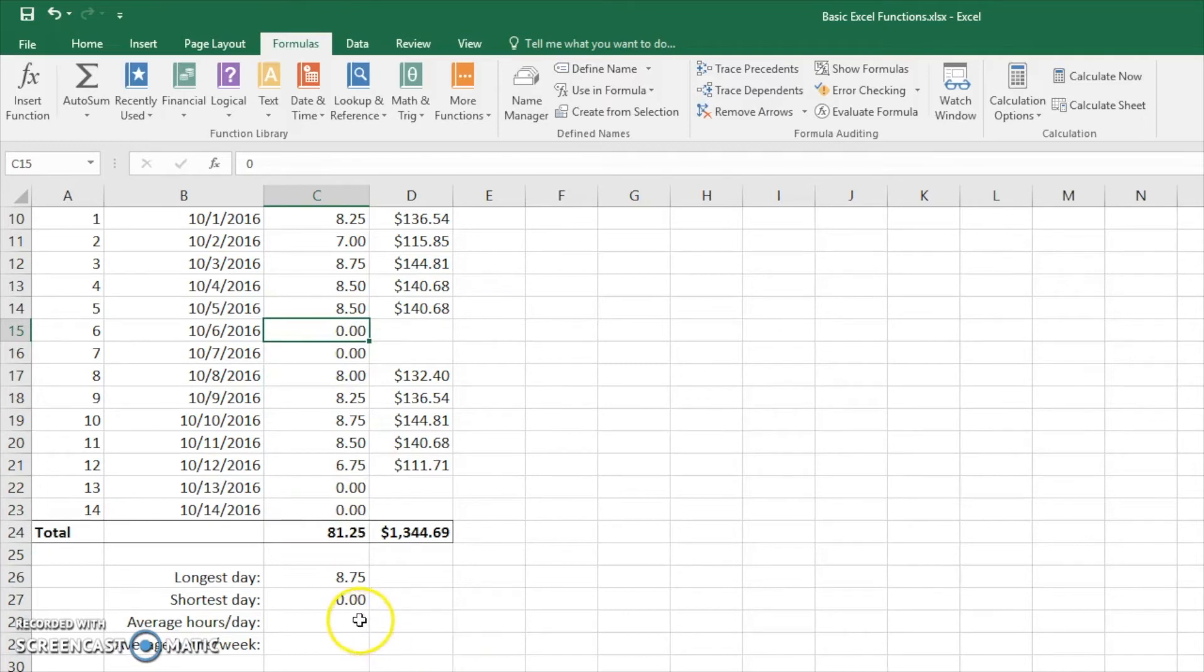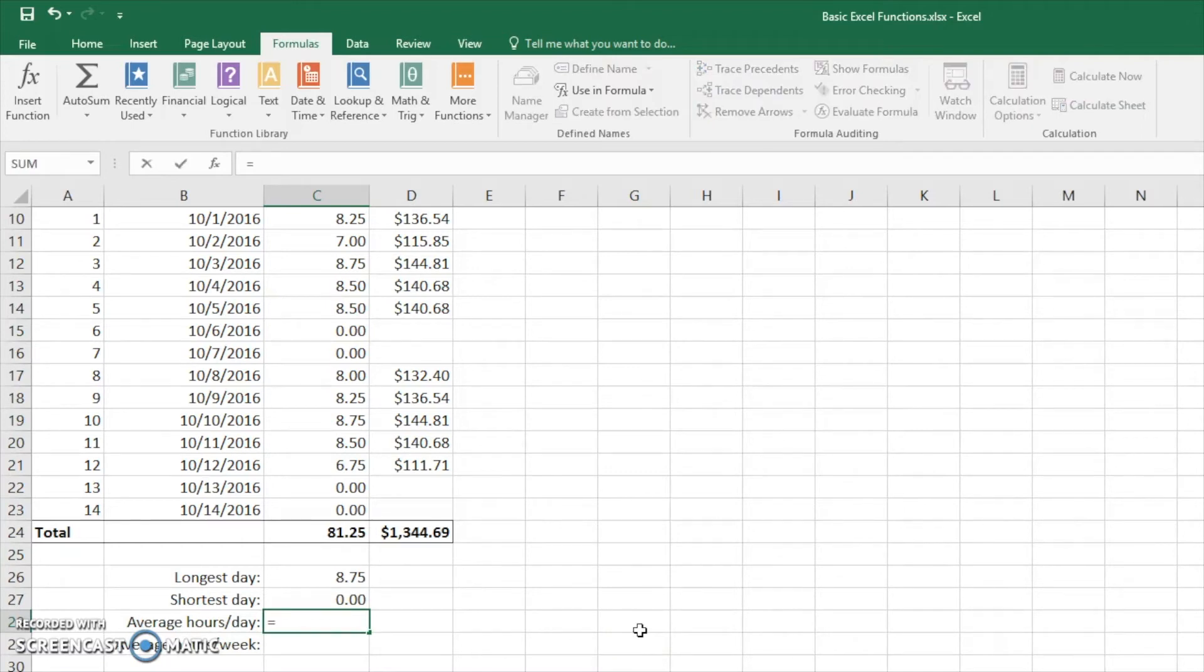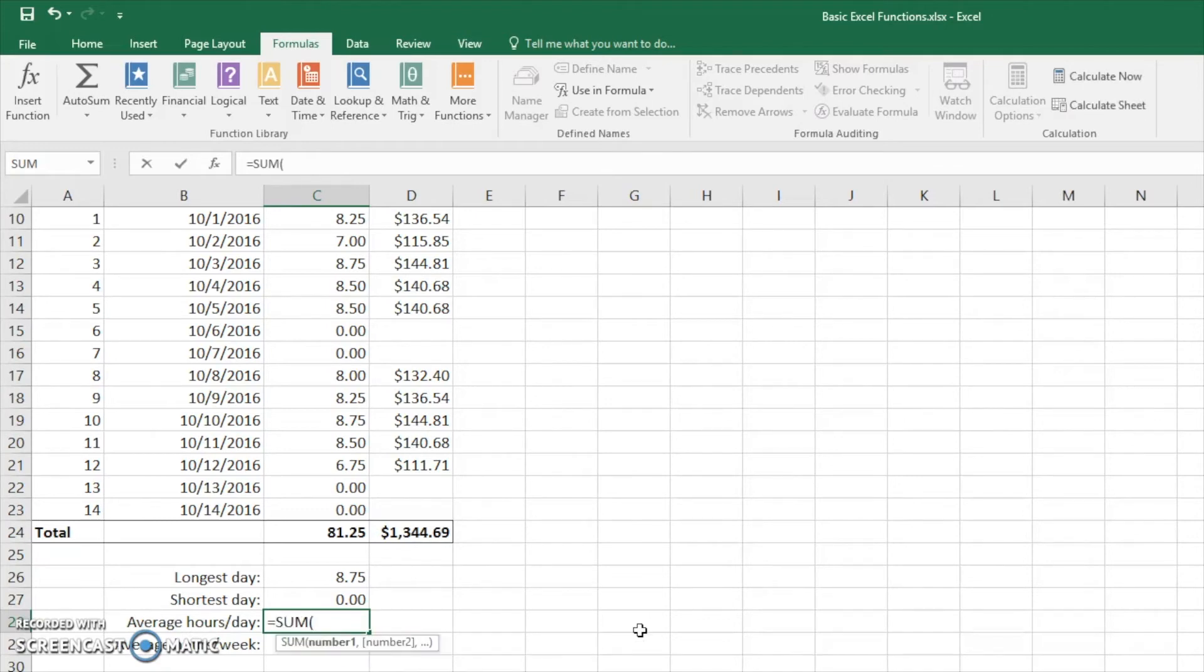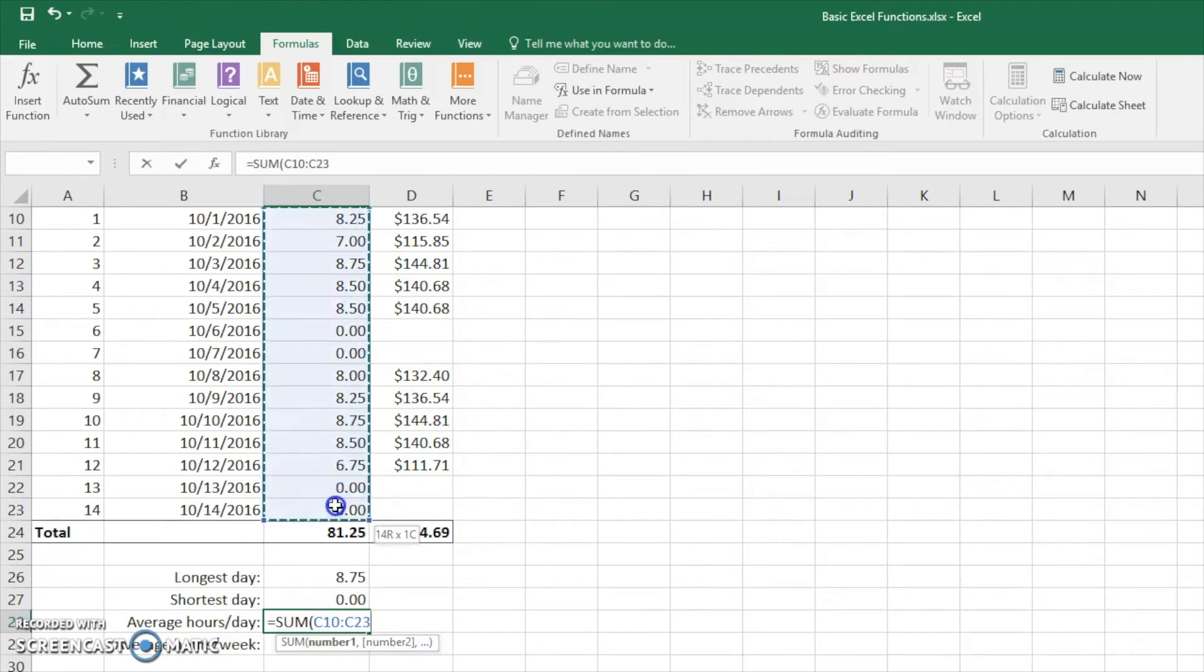So next we're going to look at the average hours of the number of days that we see. So we're going to type in enter. And right now we're going to make this more complicated than it has to be so we can view the count function in a reasonable manner. So what we're going to do is we're going to sum these hours. Close it off. We could have also taken the total right here.